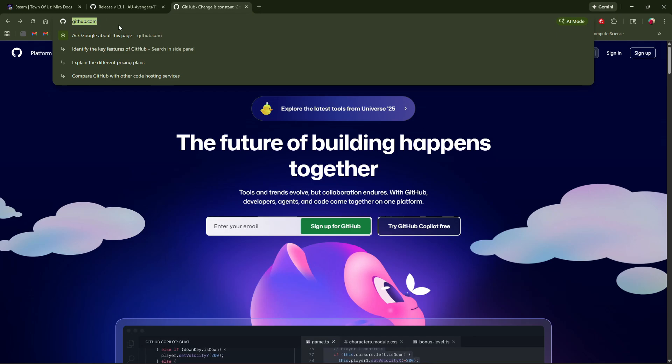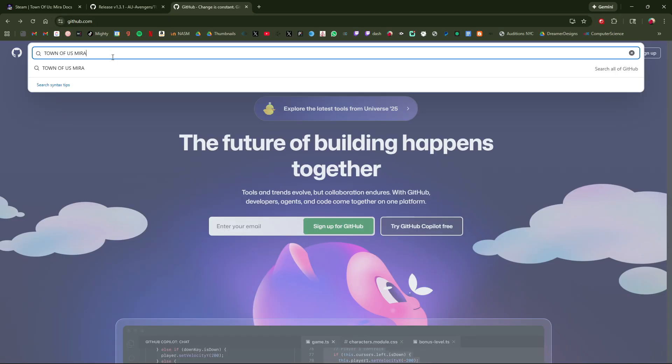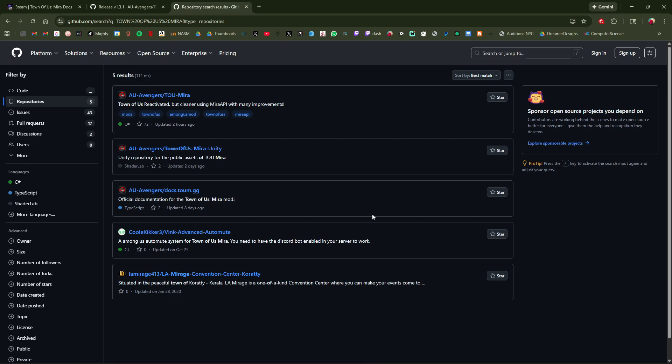Step one is going to github.com. Then we're searching for Town of Us Mira. It'll be our first one at the top, TOU Mira.